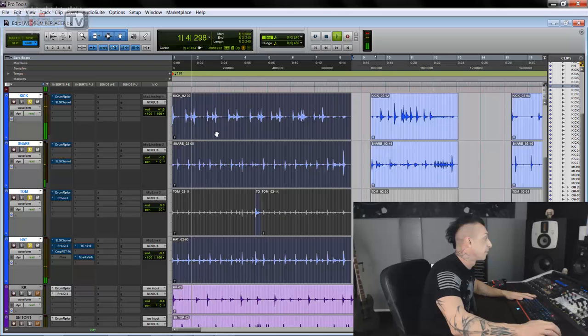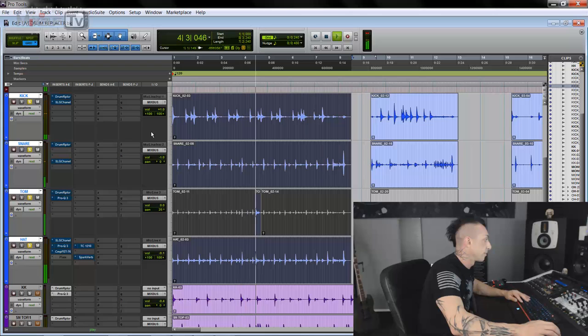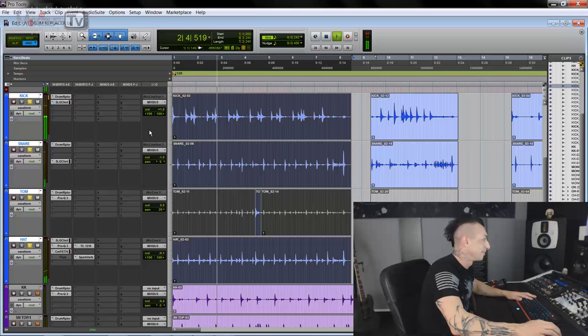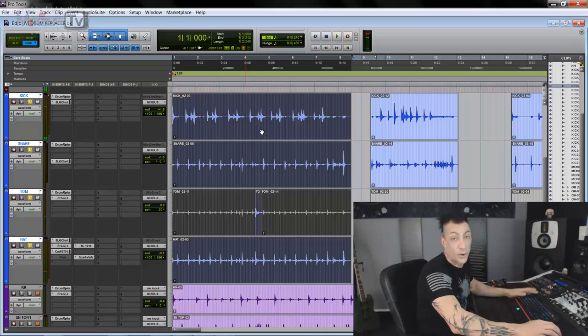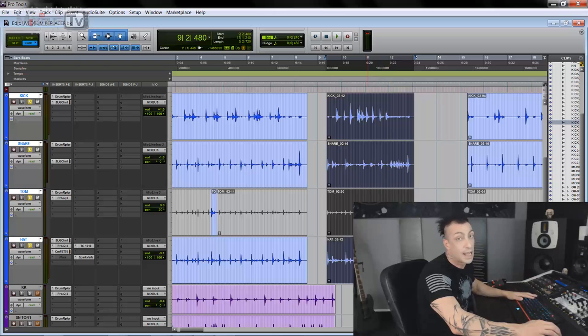So in blue, the tracks that we recorded with the toy drum kit. This is the original recording. And this is with drum replacer. Pretty cool, huh? So we just have a kick, a snare, a tom track, and a hi-hat. Well, it wasn't really a hi-hat. It was like a cymbal this big. You saw it in the video.